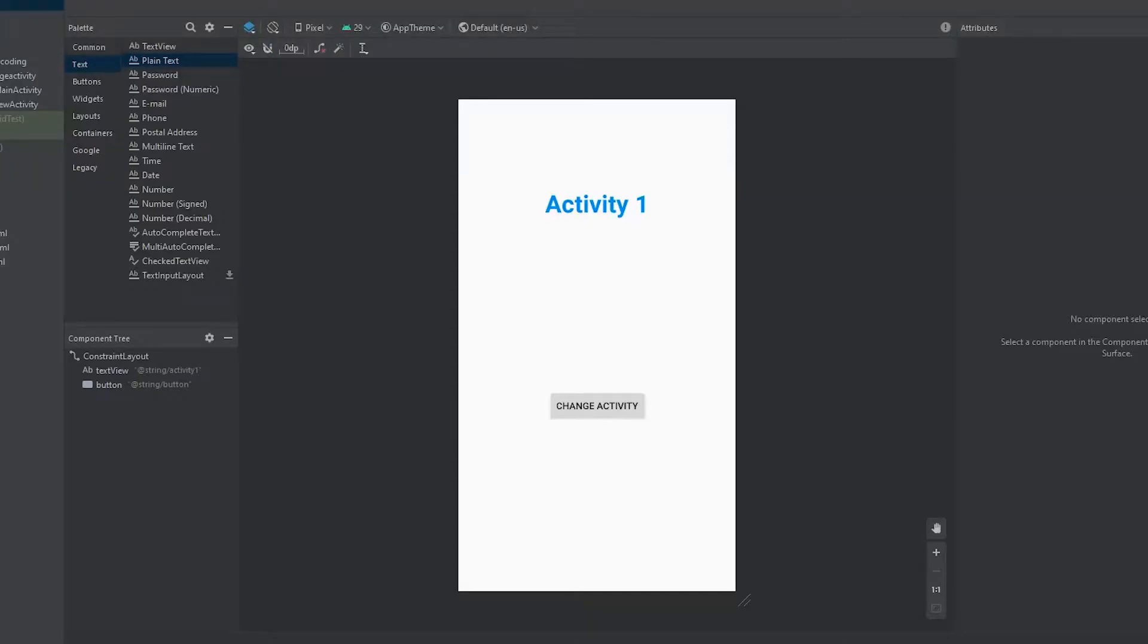Hey, what is going on everyone? In this video, I'd like to show you guys how you can send data from one activity to another. This process is a lot easier than you might think, so let's get started.